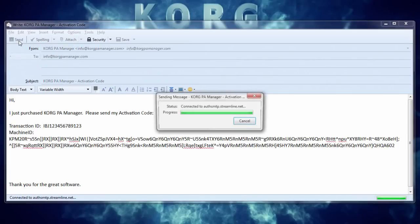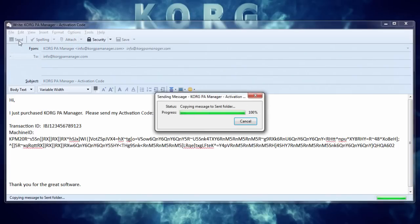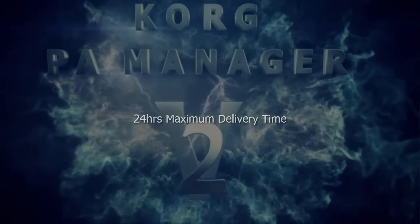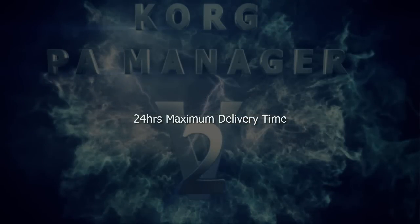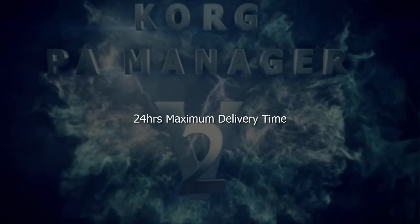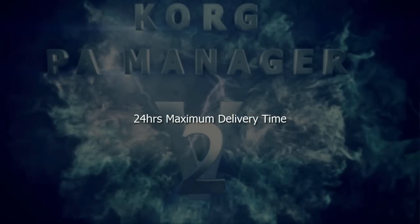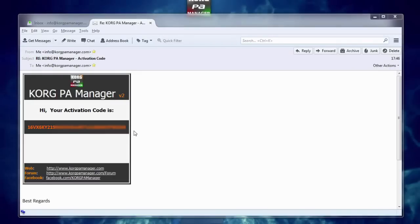Sometimes it can take a few minutes, sometimes a few hours, but please allow up to a maximum of 24 hours for delivery.